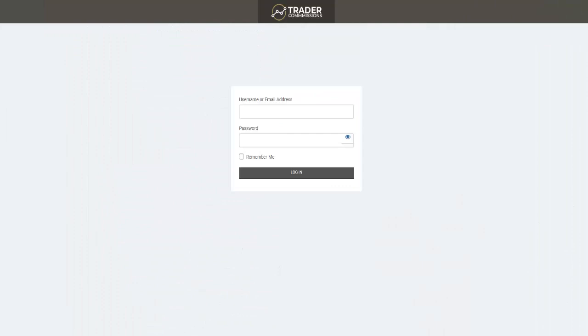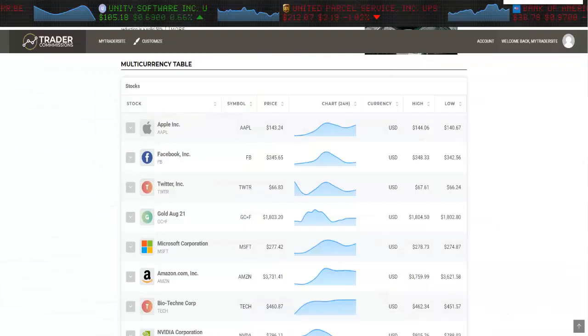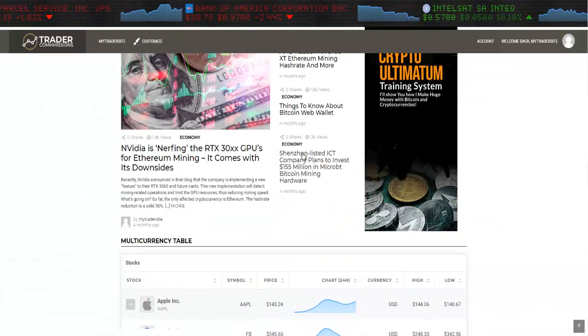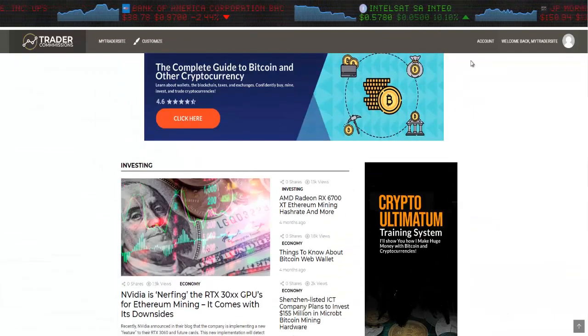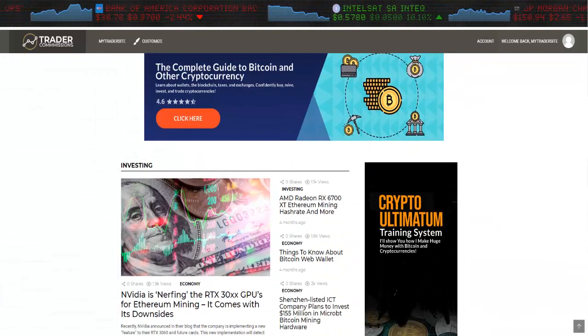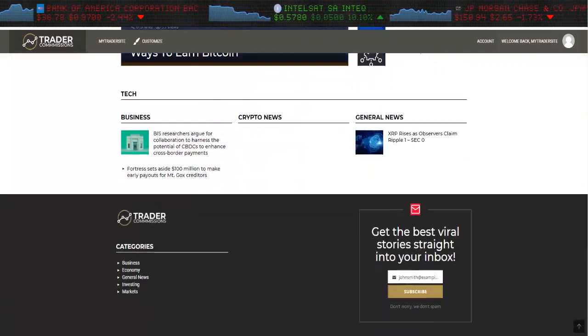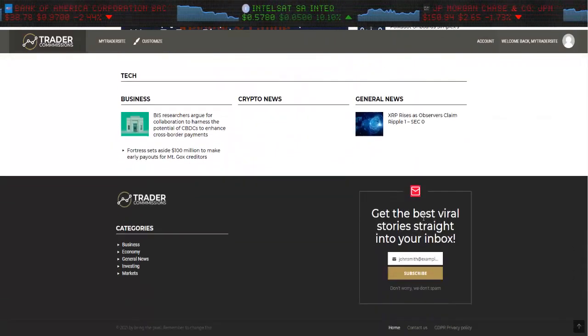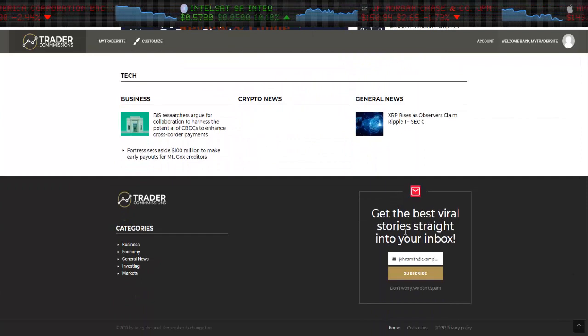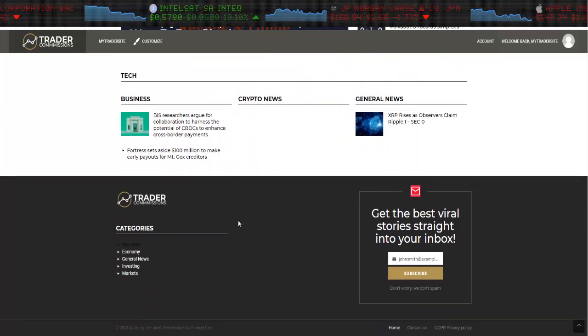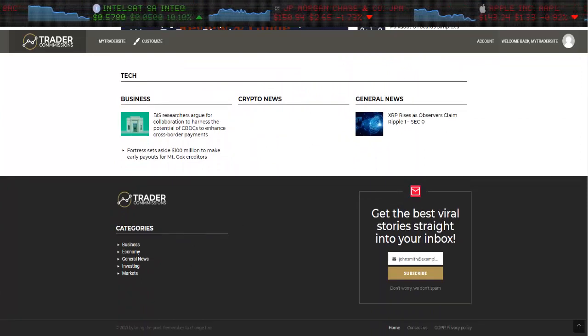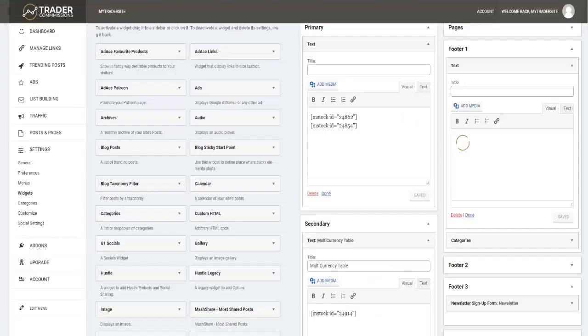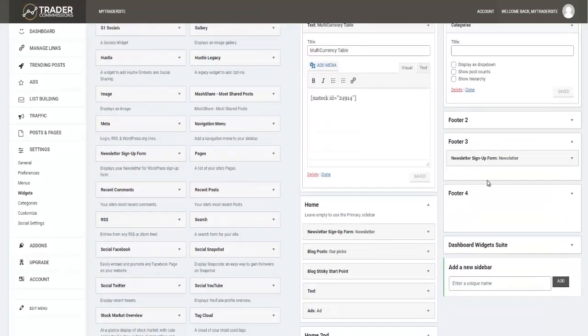Now let's suppose you didn't want this opt-in box in the footer and you didn't want these categories. You would come back here, you can see right here categories on the footer number one, and of course this sign up form or sign up newsletter right here.